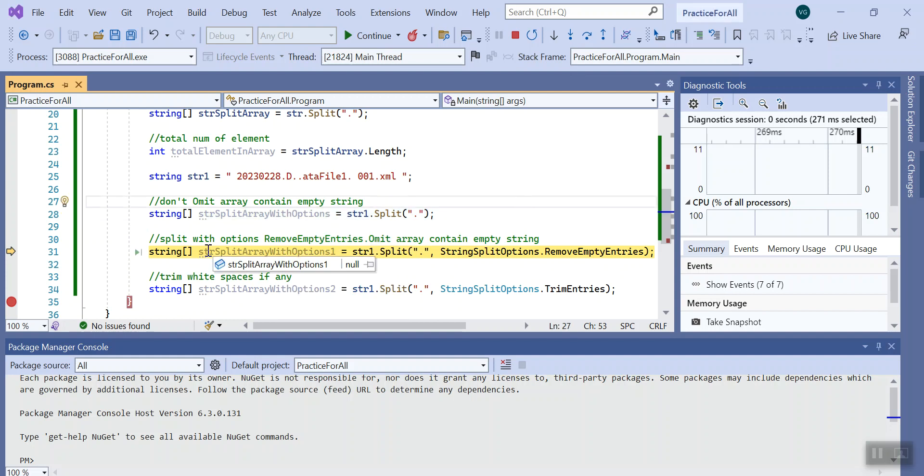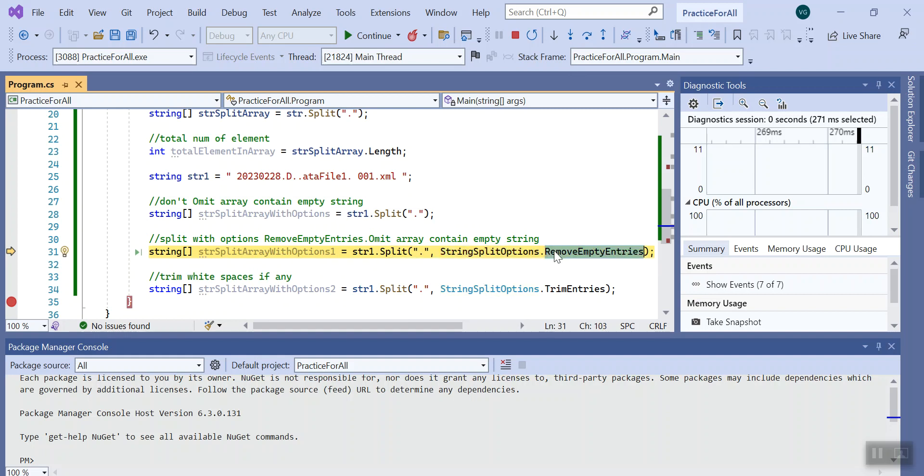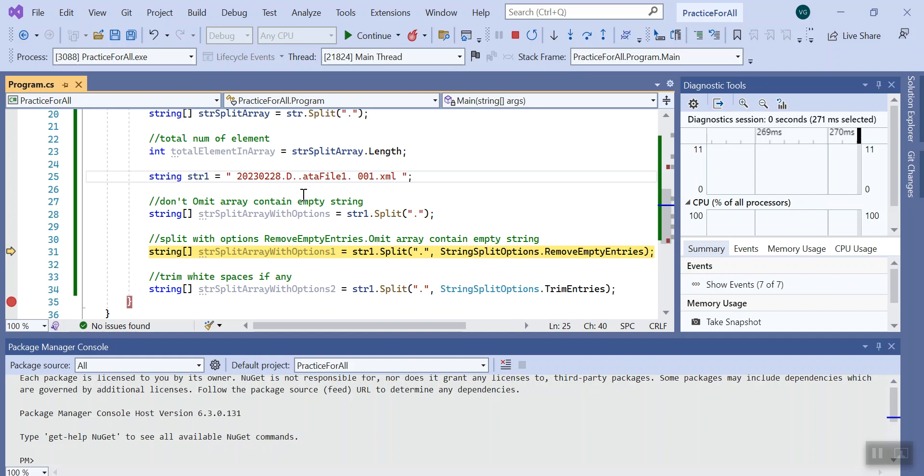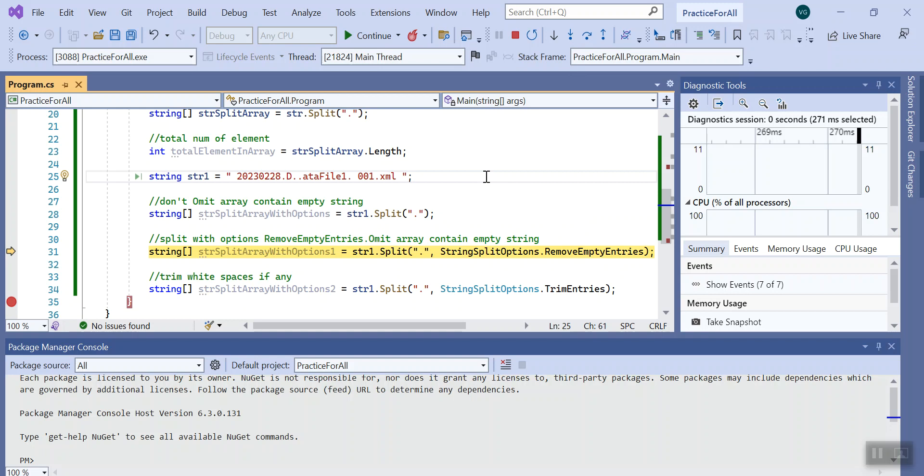Next we have used split string option with property remove empty entries. It will basically omit any array that contains empty string. So basically here in between it's string dot empty, so its condition basically satisfies.